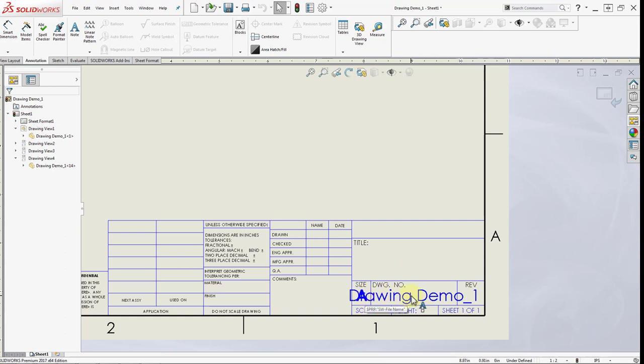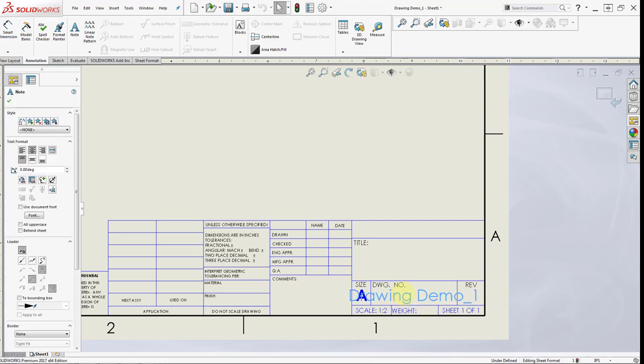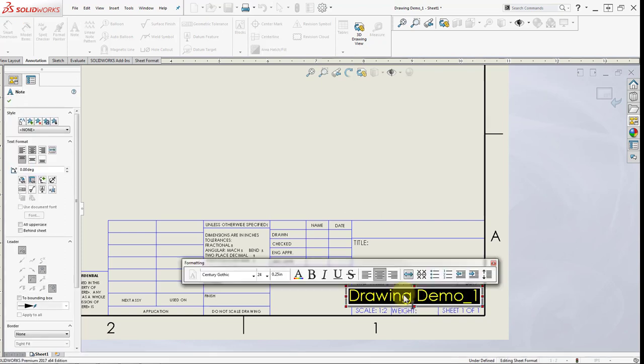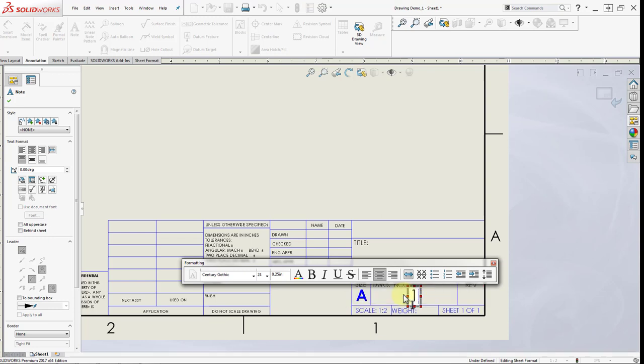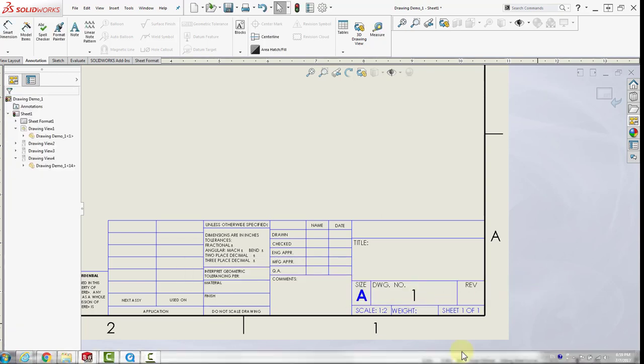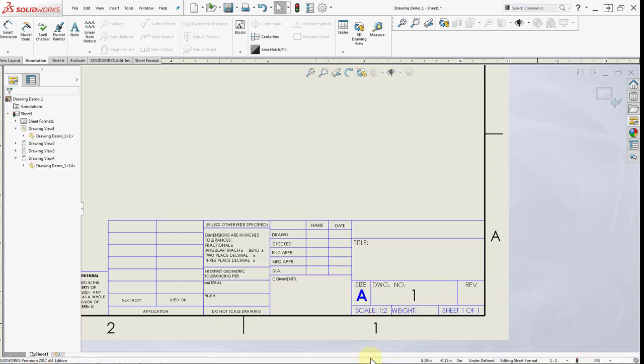The drawing number automatically displays the name of the part we used in the drawing. I don't really want this information, so I'm going to double click. Now I'm going to write one instead, so this is drawing number one.